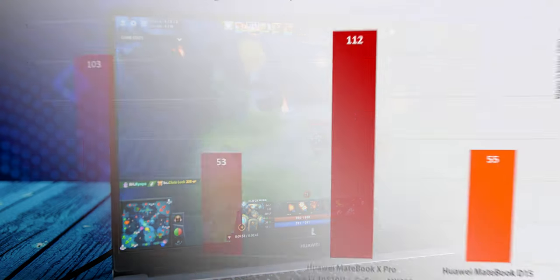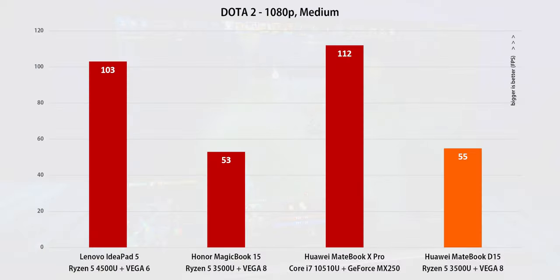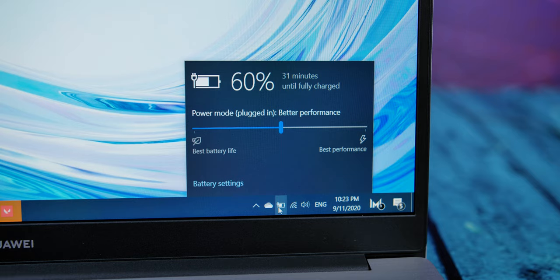You can also get this gaming performance while running on battery so there is no drop in FPS but keep in mind that this is at the cost of a shorter battery life.